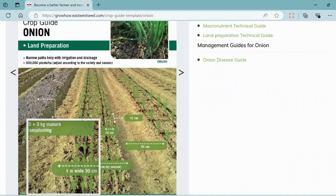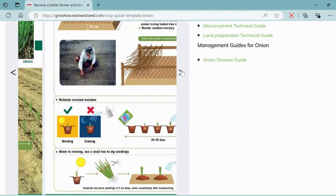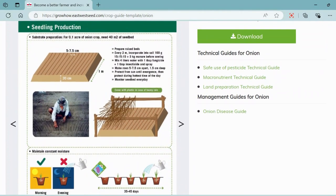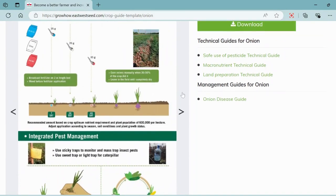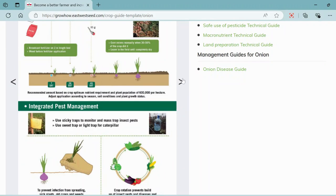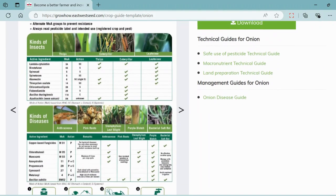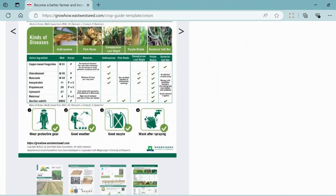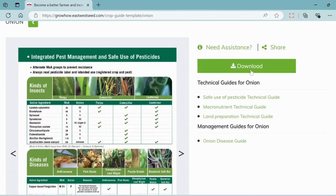You'll find detailed instructions on bed height, plant spacing, seedling production, fertilizer applications, and pest and disease control. The crop guide also includes helpful images and graphics to make each step easy to follow. If you check to the right, you will find the option to download the guide, which you can store on your device and read without connecting to the internet.